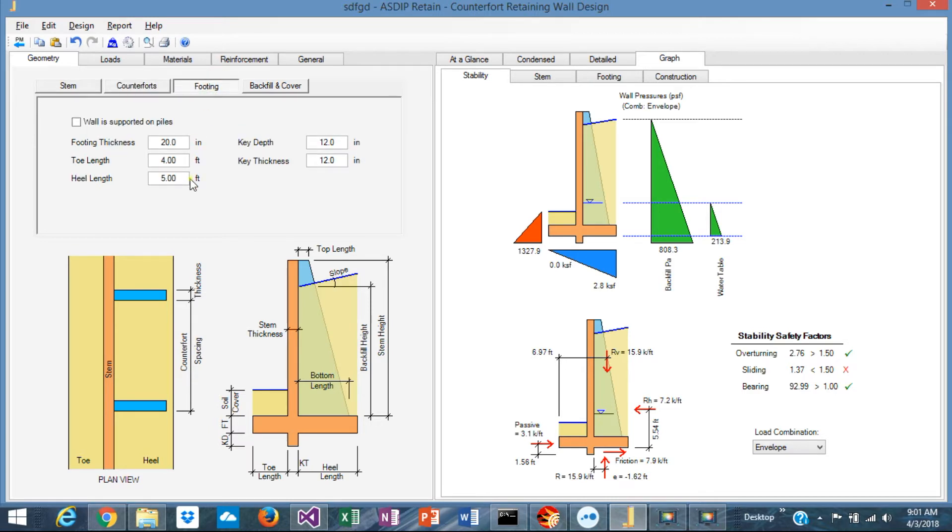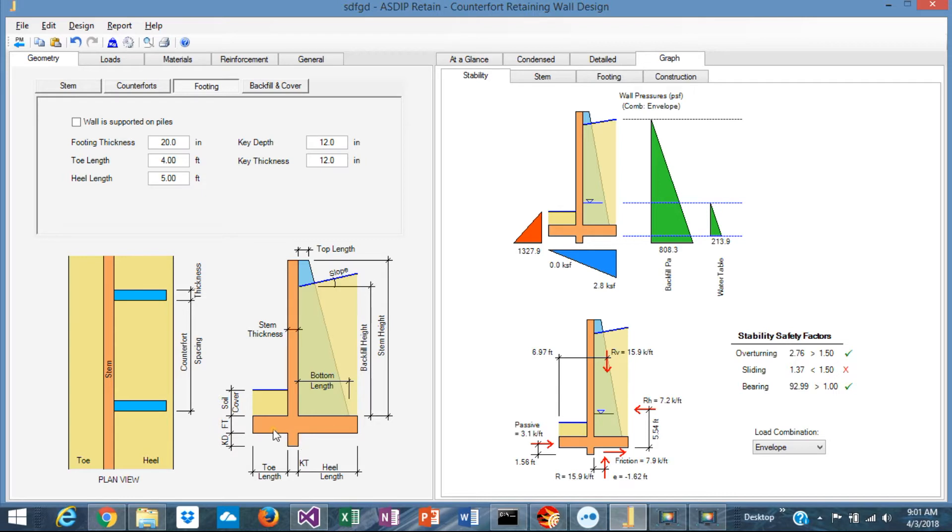In the footing tab you specify the footing thickness, the toe length, the heel length. If there's any key, you define the key as well.